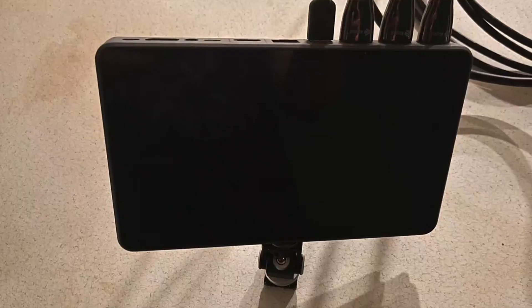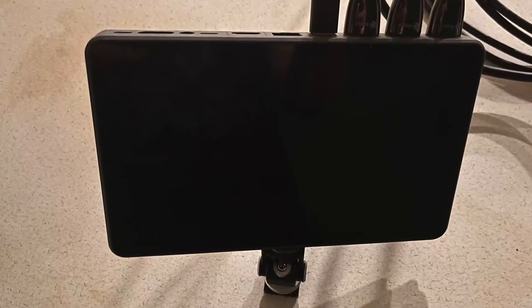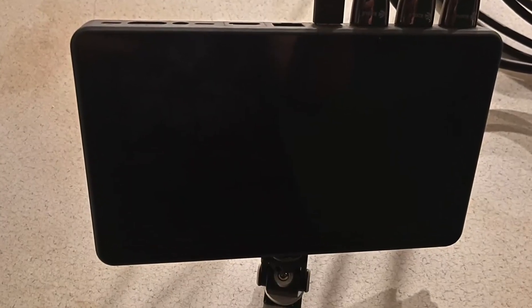Hey guys, Joe here. Today we're taking a look at this YOLO Box Pro. Let's check it out.